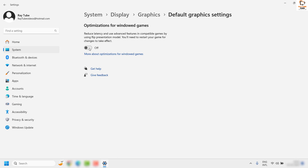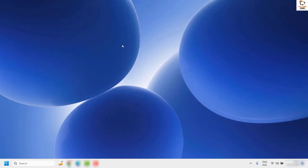If this option is turned on, go ahead and turn it off to disable the Hardware Accelerated GPU Scheduling feature in Windows. Once you turn this feature off, close the window, restart the computer, and check if your issue has been resolved.